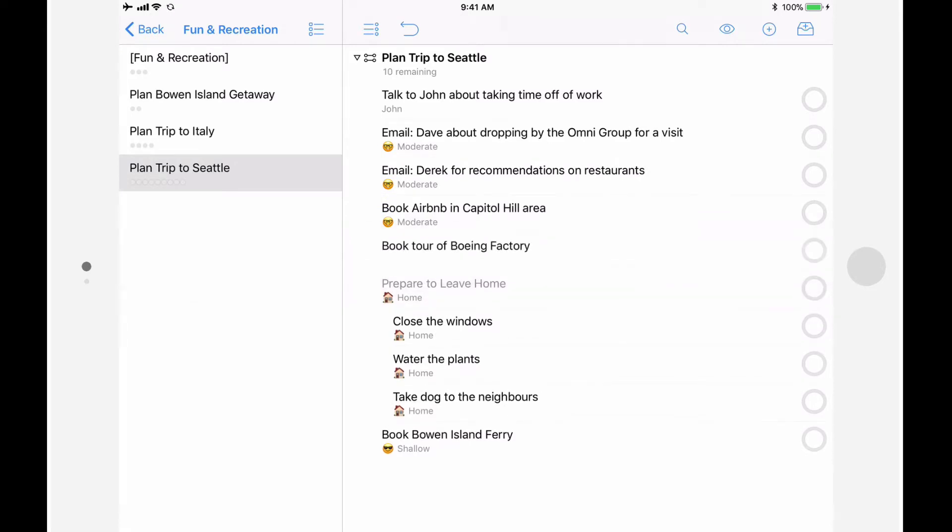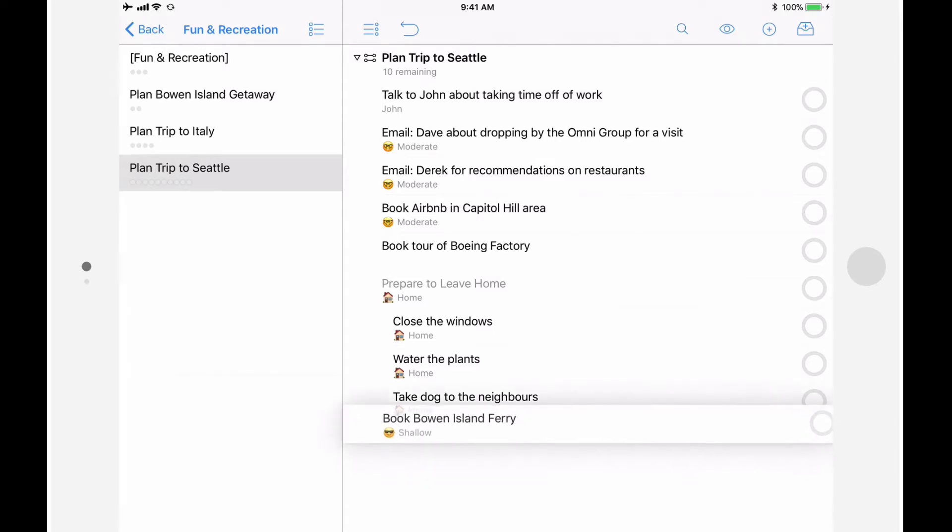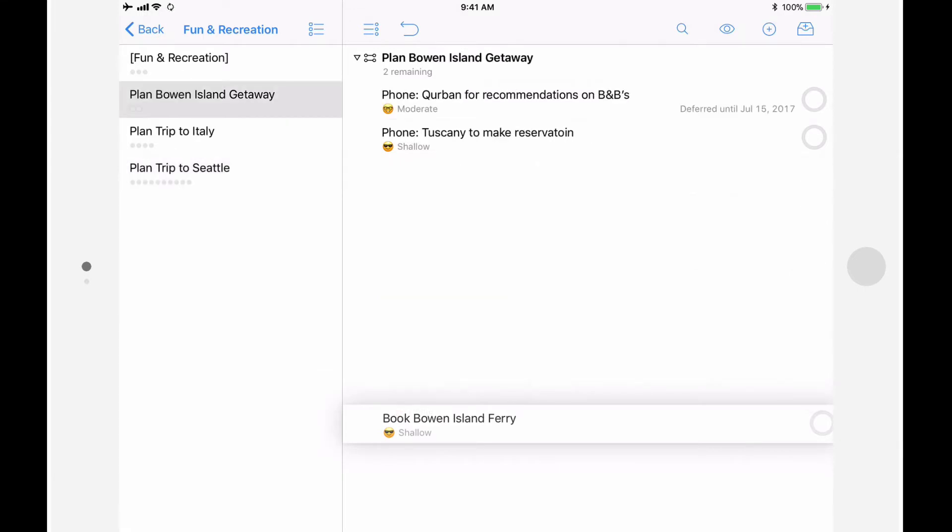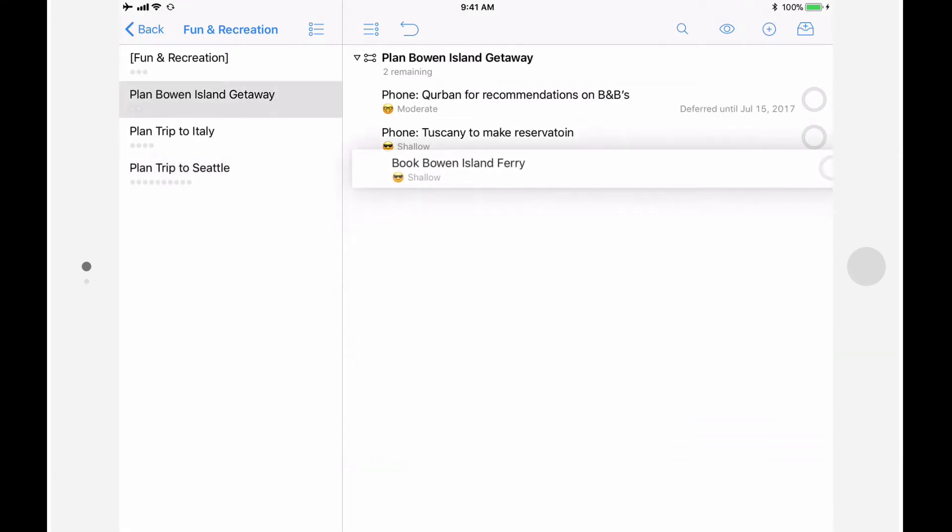It's just as easy to move items between projects. For example, I just noticed that the Book Bowen Island Ferry action ended up in the wrong project. I'll tap and hold to lift the action, and using my other hand, navigate to the Planned Bowen Island Getaway project, and then drop the action into the proper outline.